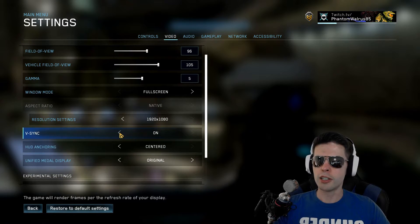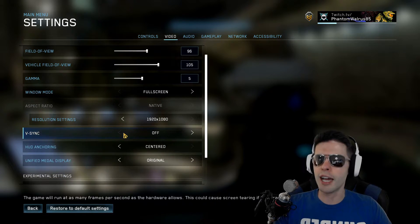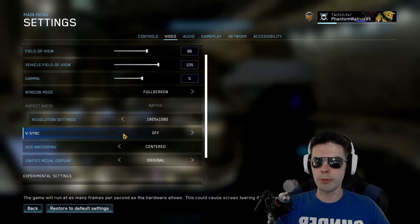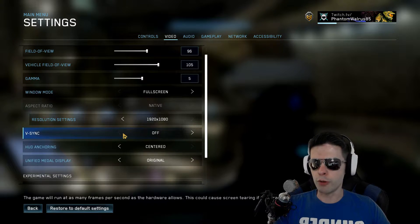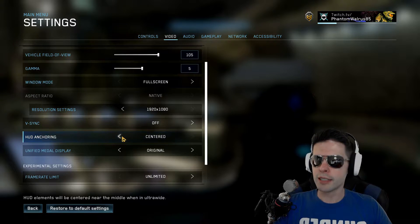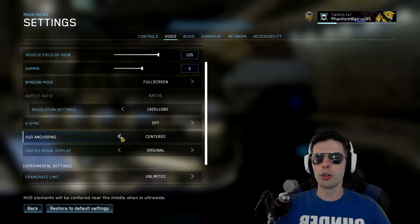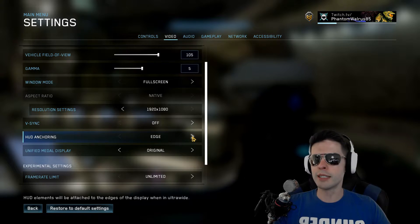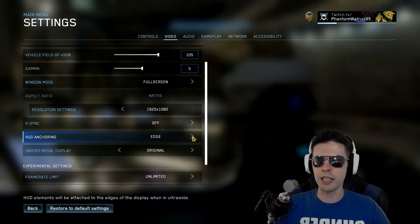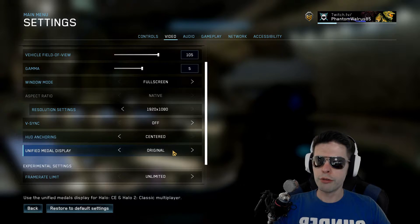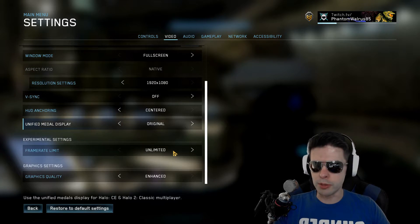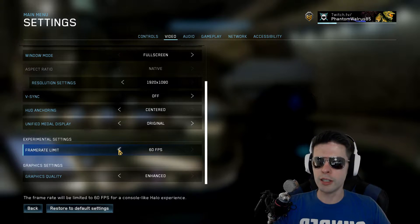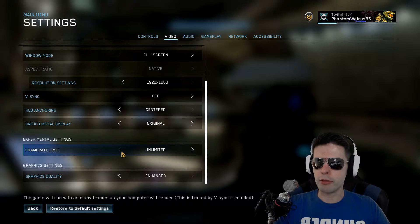I absolutely recommend turning V-Sync off. That's going to allow you to uncap your frame rate and give you the best, highest frames possible. HUD anchoring I just leave on centered — all that does is if you have an ultra-wide screen, it might make a difference if you want to change it to edge, but for the majority, if you have a 27 or 24-inch monitor, keep it on centered. Unified metal display is up to you. Frame rate limit — turn it to unlimited, is what I recommend.